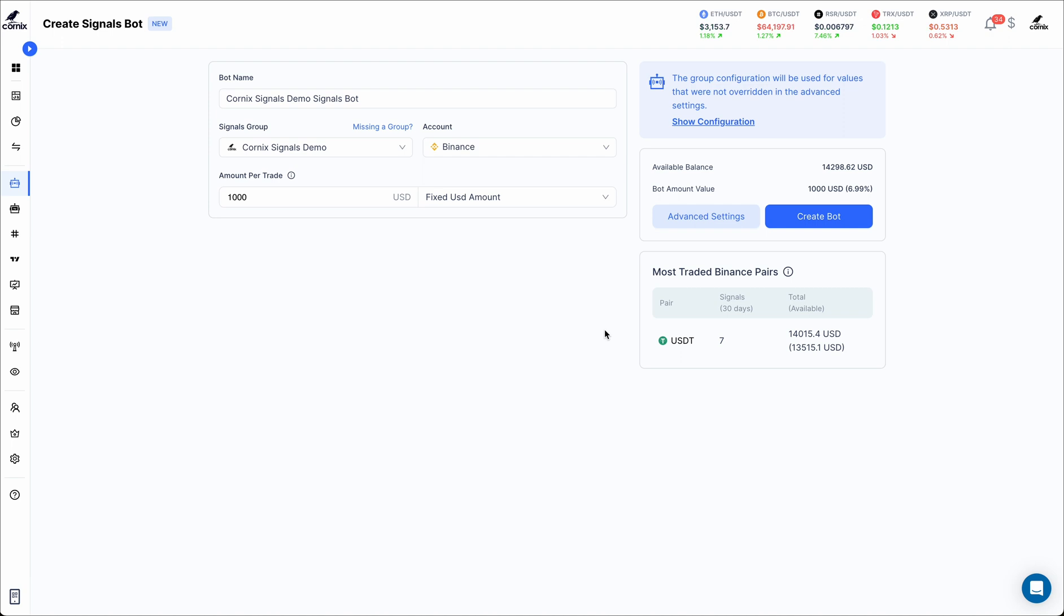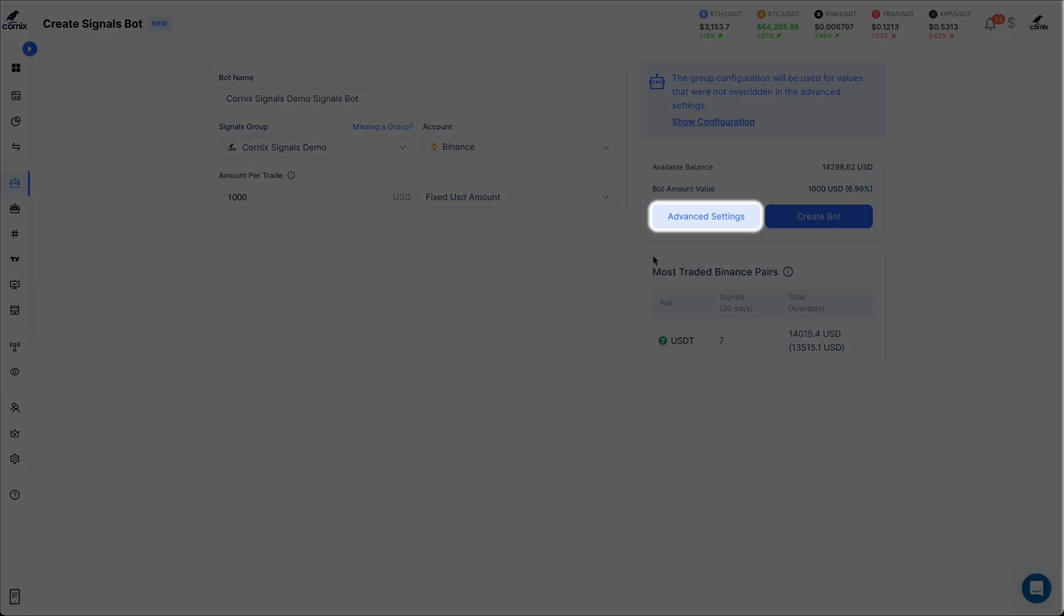To access the leverage selector, begin by navigating to the bot form and click on the advanced settings button.